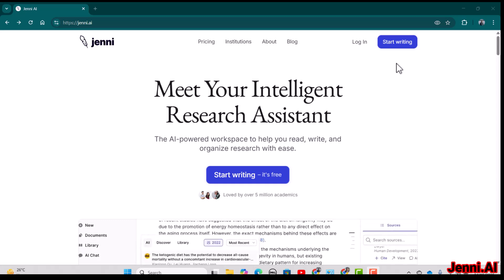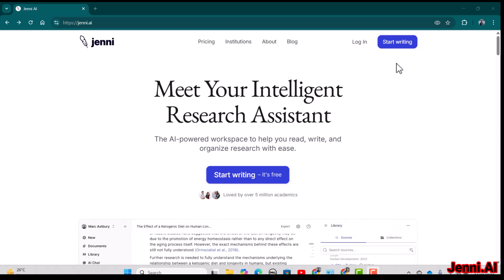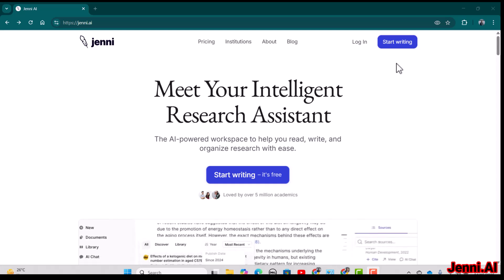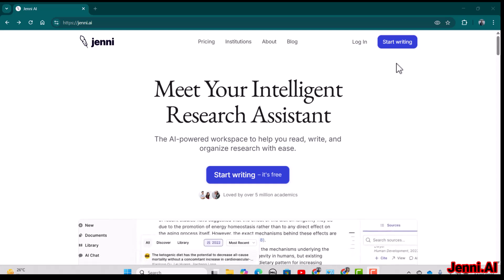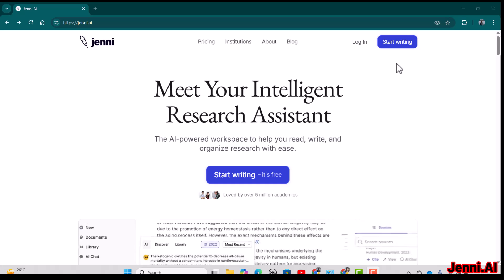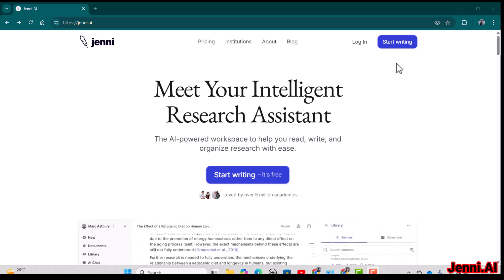Hello everyone, welcome to Search and Analysis. My name is Dr. Kamran. In today's video, I'm super excited to discuss Jenny.ai, which is an amazing tool that can help you in your research journey — whether you are writing a research article, working on your thesis, or working on any other research assignment. In this video I'll walk through all the major features of Jenny.ai.